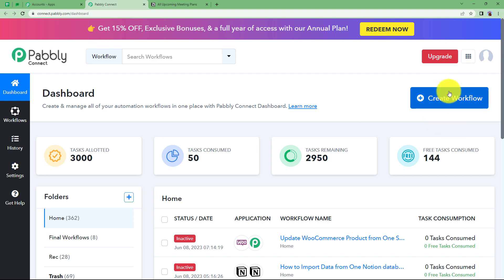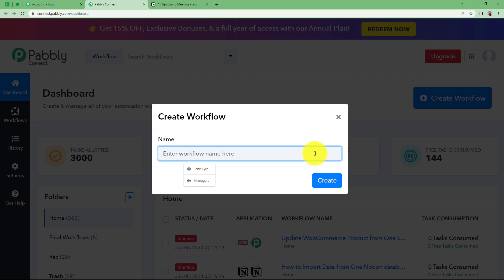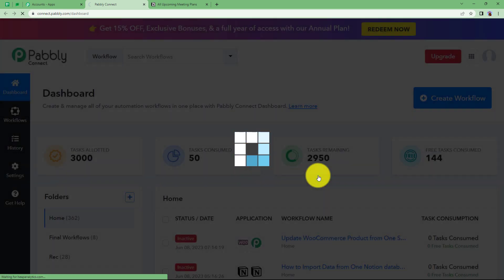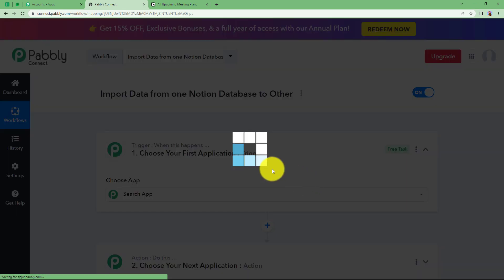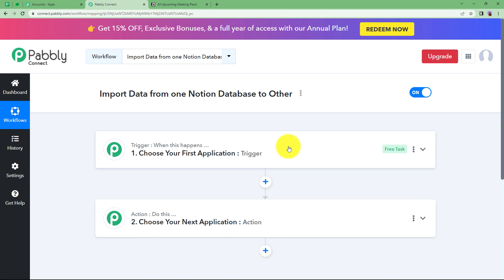Reaching here, we can see a big blue button on your right side where it's written Create Workflow. Click on the button and give a suitable name to your workflow. I am going to name it as Import Data from One Notion Database to Other. Click on Create and then a blank workflow will be created for you.